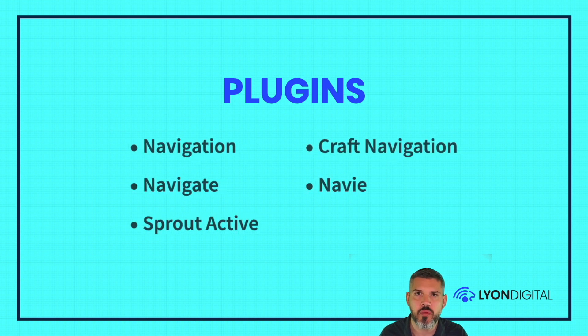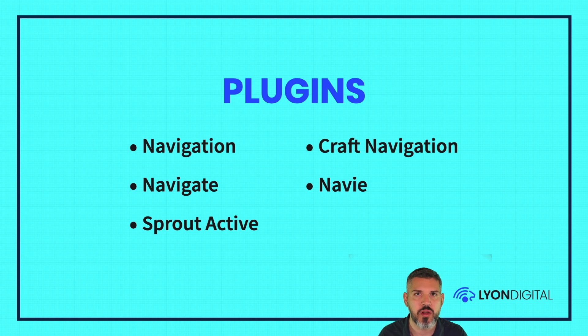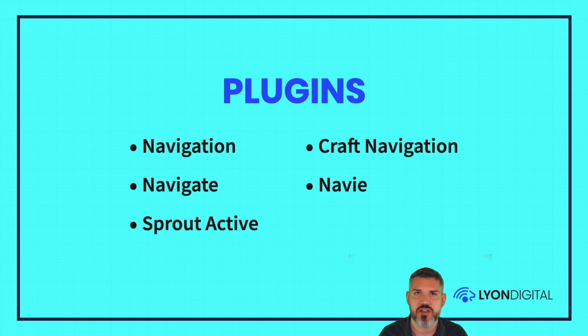So there's a handful of plugins. There's probably more. These are the ones that I'm familiar with and I was able to pull up in the plugin store. We've got Navigation, Navigate, Sprout Active, Craft Navigation, and Navi are the ones I'm going to take a look at.